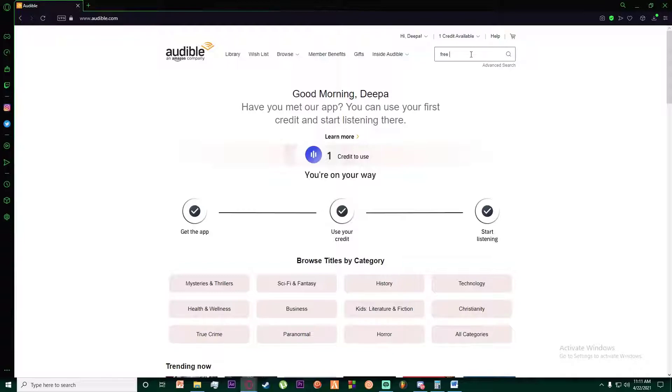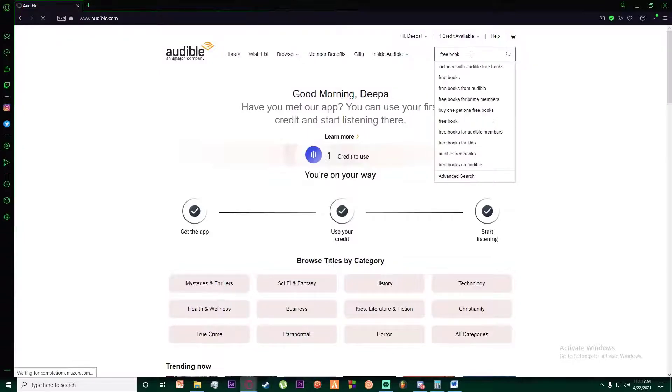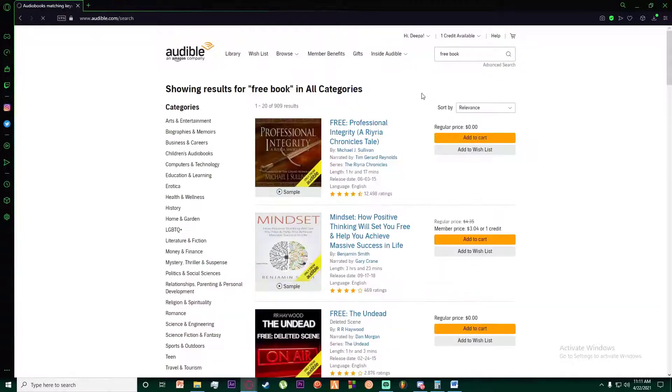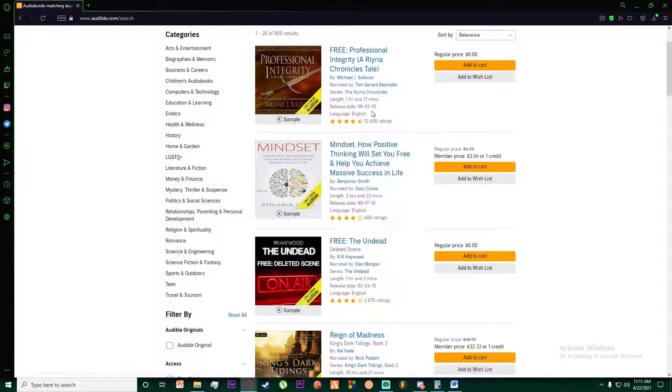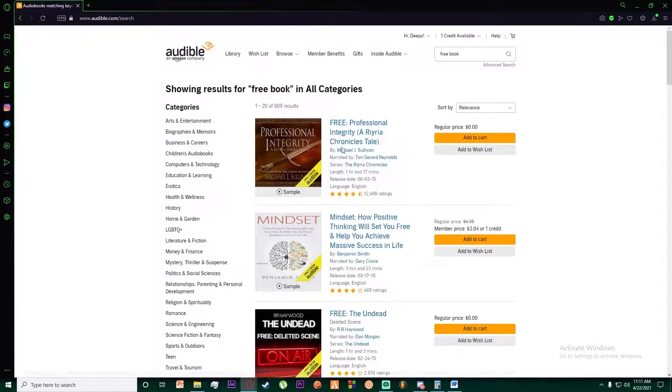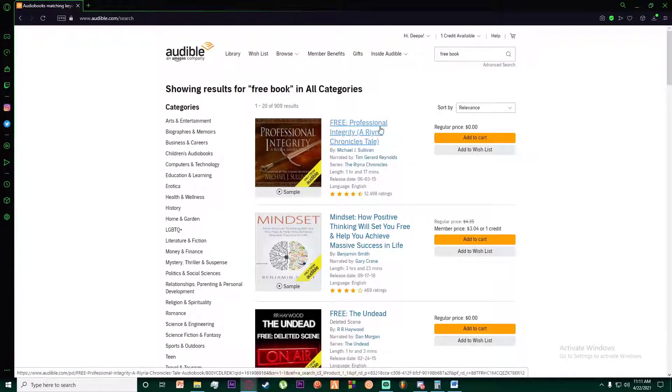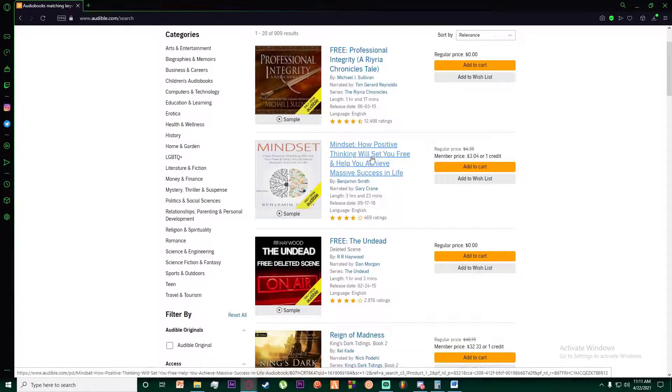And finally, as you can see, it will show you all the books that you searched for, and then you want to go ahead and click on the book you might want.